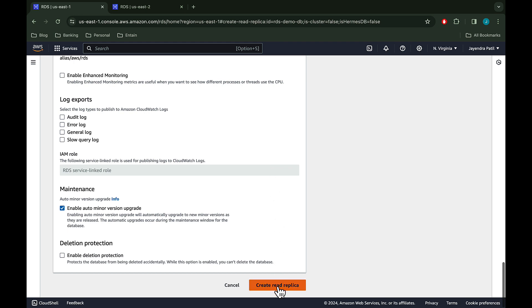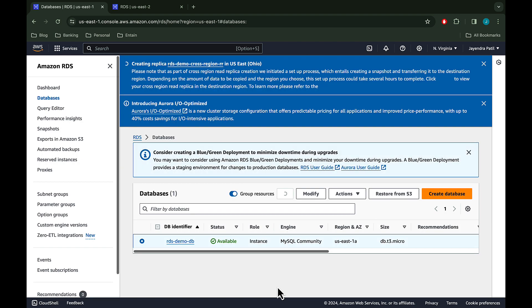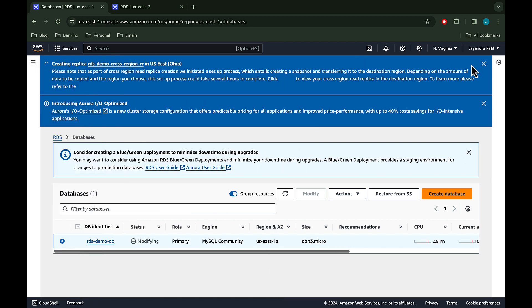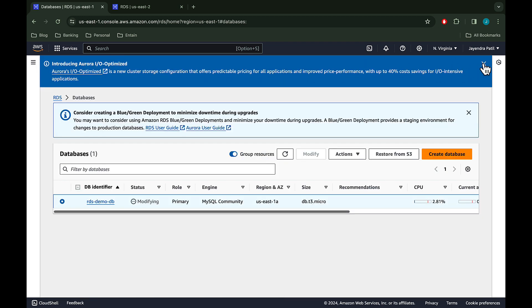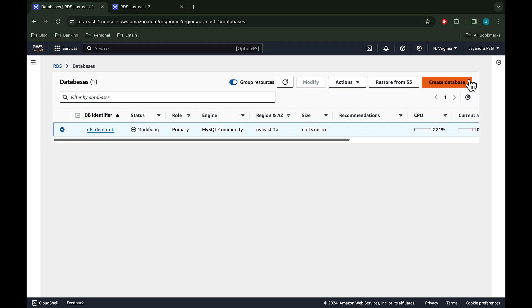Let's go ahead and create our cross region read replica. You will be brought back to the database dashboard page. Once you refresh the page, you can see the primary instance in the modifying state. However, we won't see the read replica as it is now created in a different region than the primary source database.